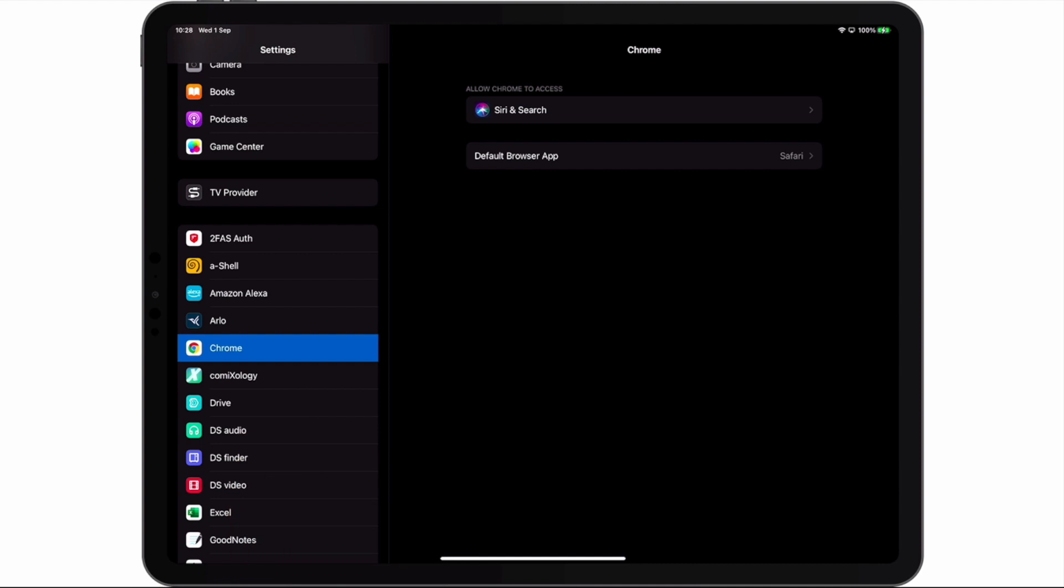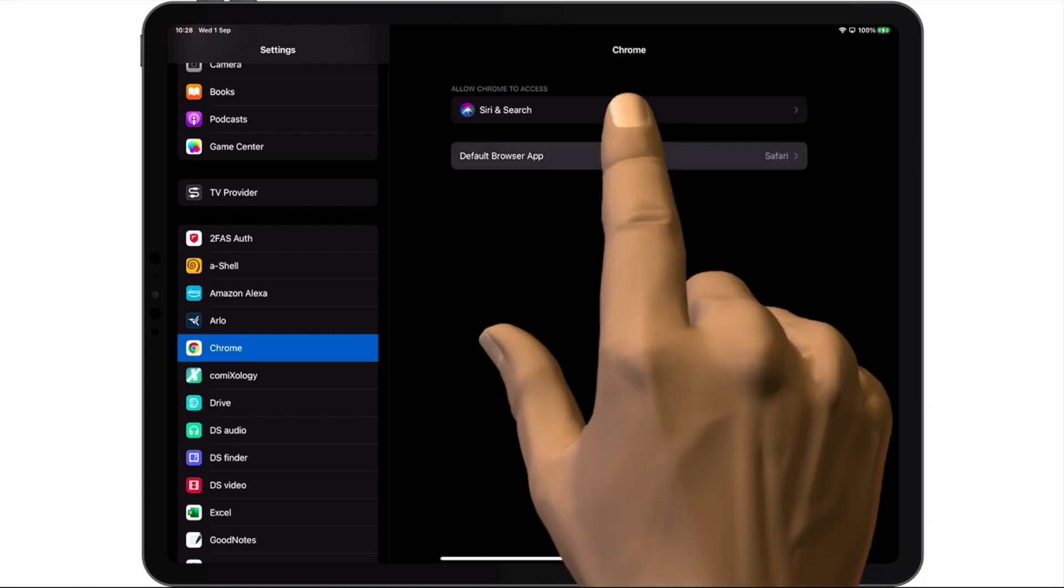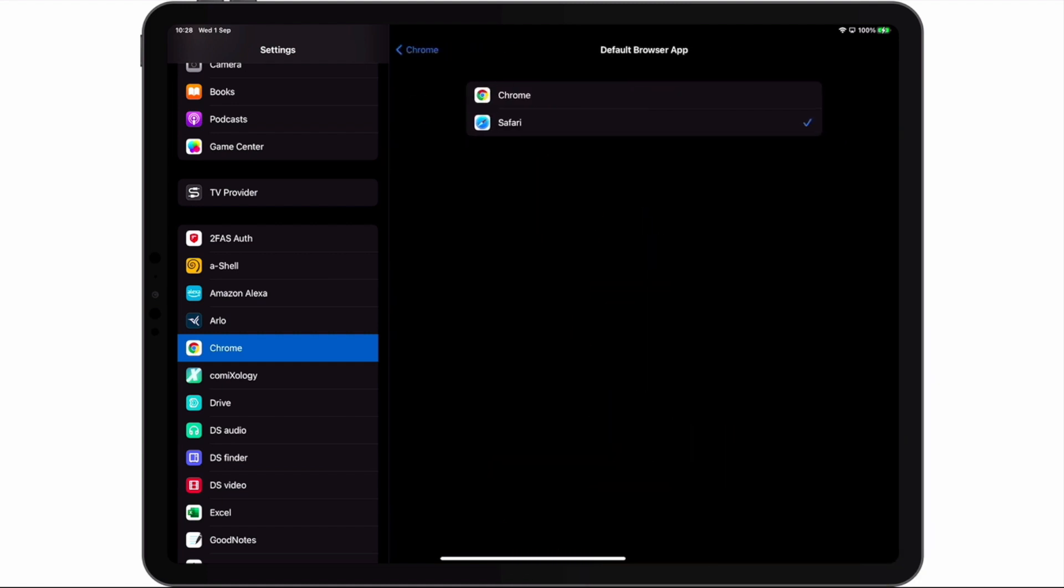When we select Chrome we are shown an option called Default Browser App. It is this setting that will allow us to make Chrome our default browser. So let's choose Chrome.